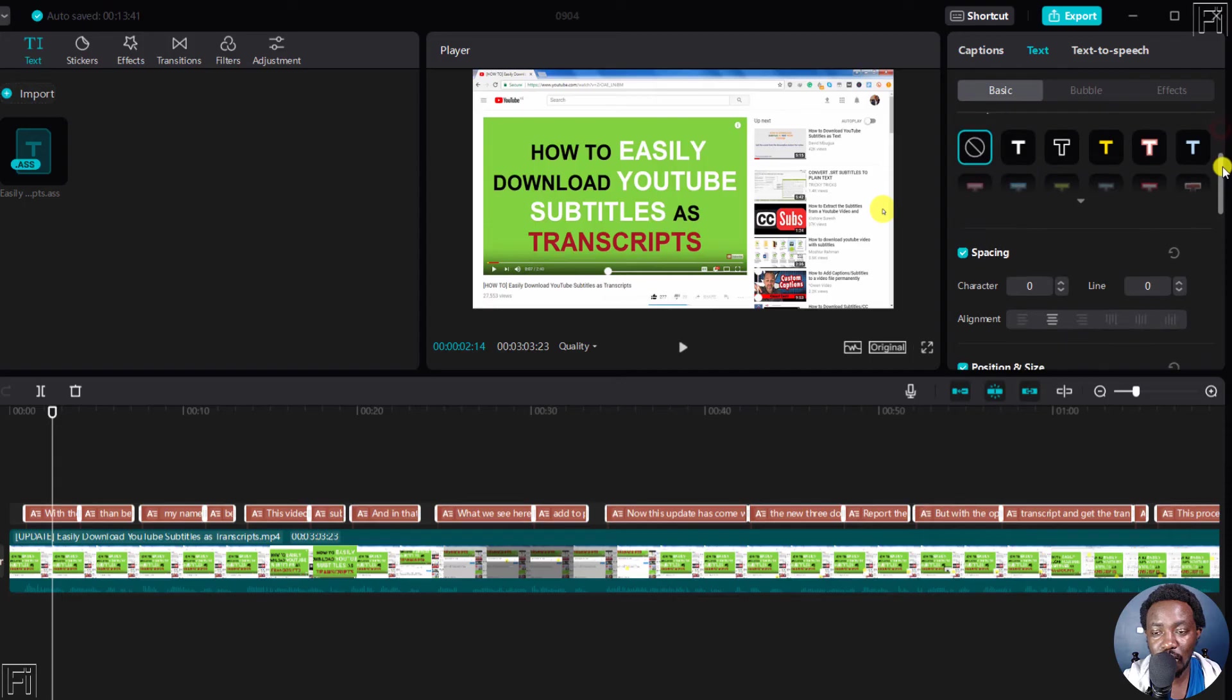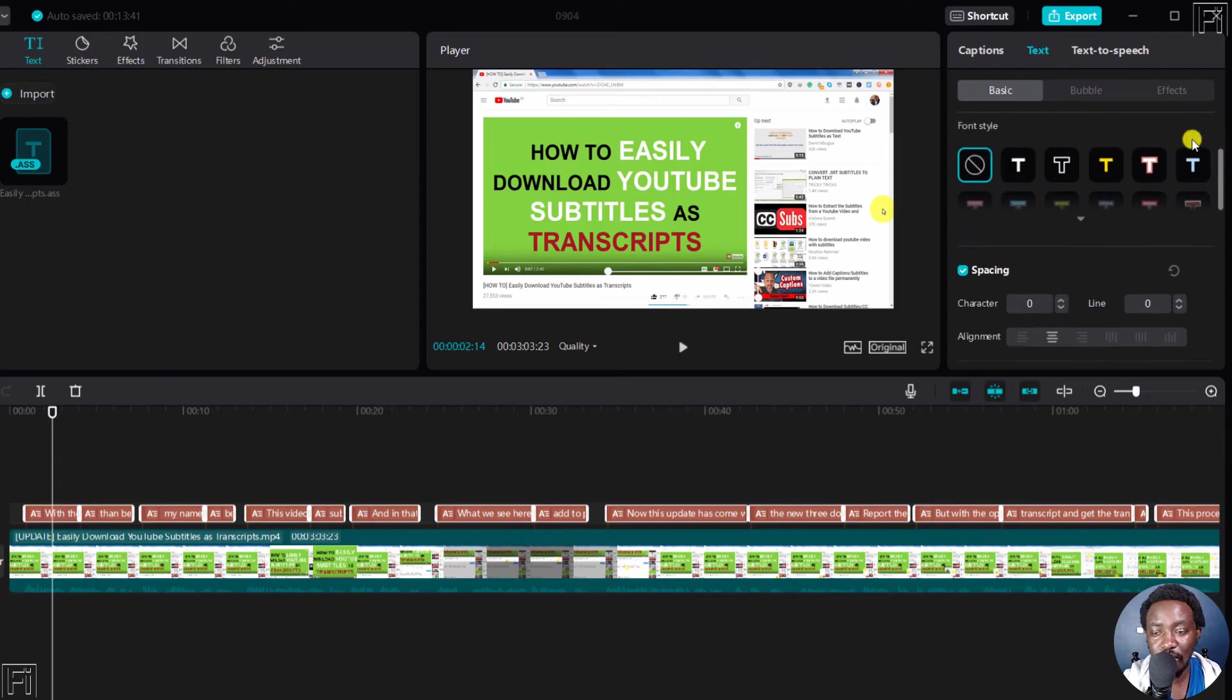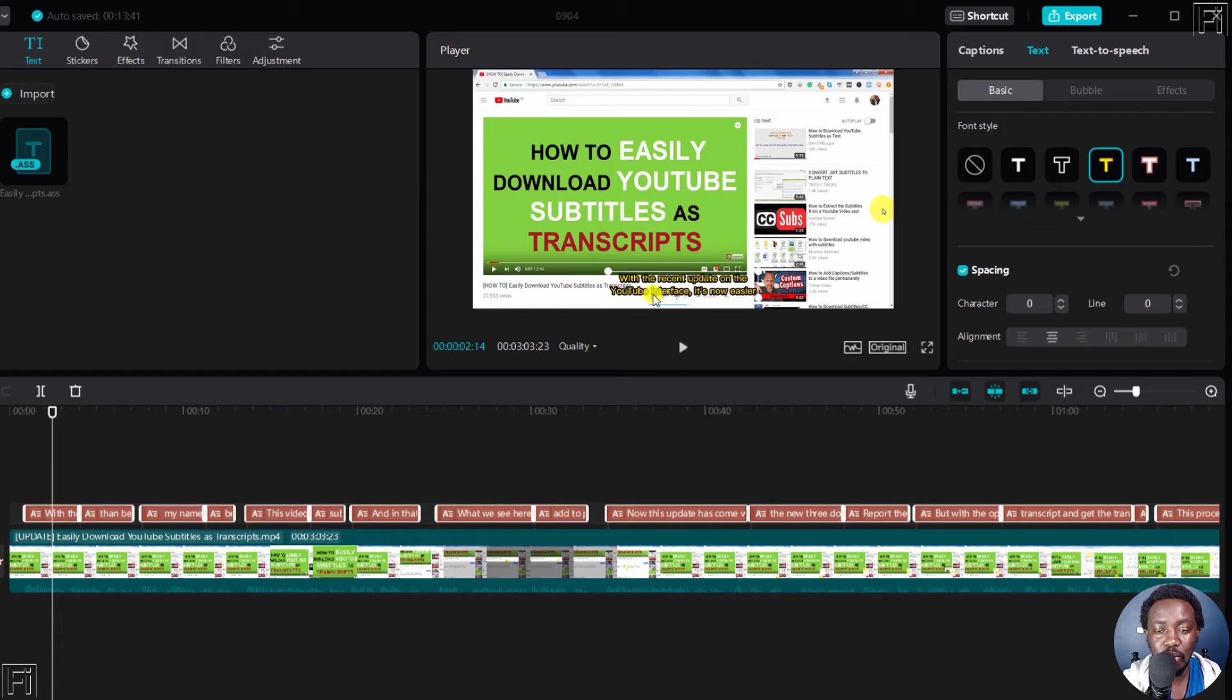So what we can do, we can just scroll down slightly and change the font style to maybe a color like this. Let's click on that. And we already have an instant result that we can see.